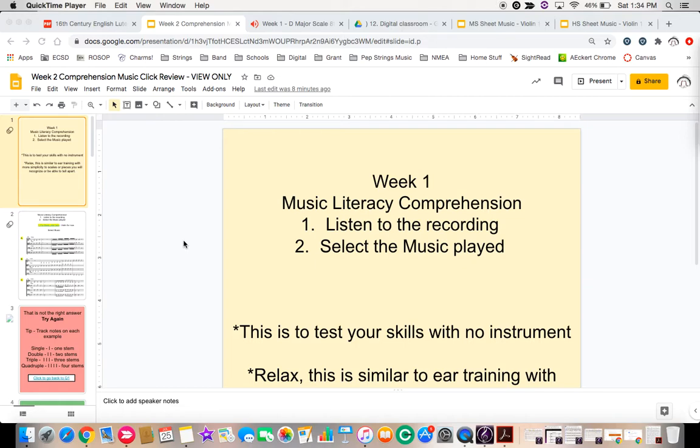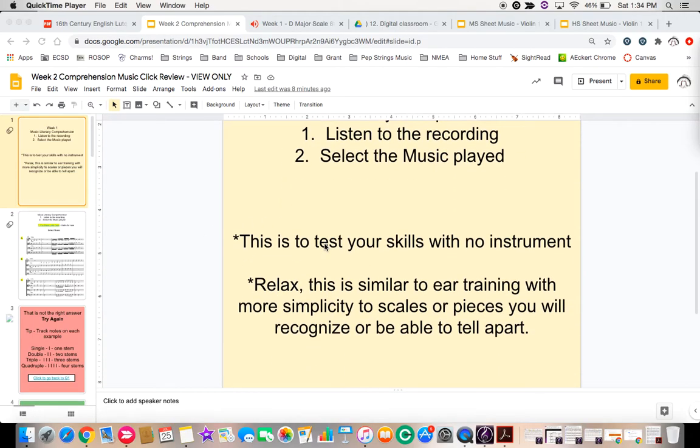Alright, hello there, orchestra members. This is the first music literacy comprehension. Just relax, I'm going to show you how this works.